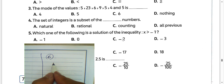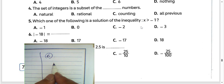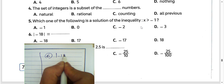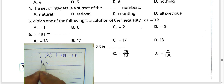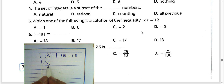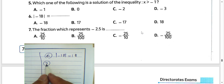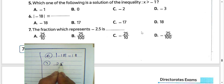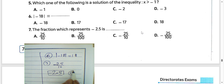Question number 6: the absolute value of negative 18 will be 18. Question 7: the fraction which represents negative 2.5 will be negative 25 over 10, because the decimal point is after one place. The result will be negative 2.5. Choose letter C.